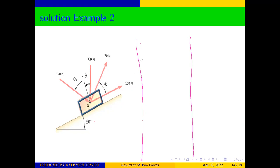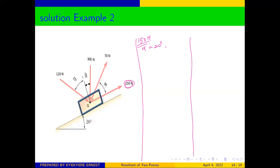Let's start with the first force, the 150 newtons. We said that everything there is inclined at an angle of 20 degrees. This force is lying along the surface and doesn't have any additional angle, so because everything is inclined at 20 degrees, this 150 N force is also inclined at an angle of 20 degrees — meaning the angle for this force is going to be 20 degrees.